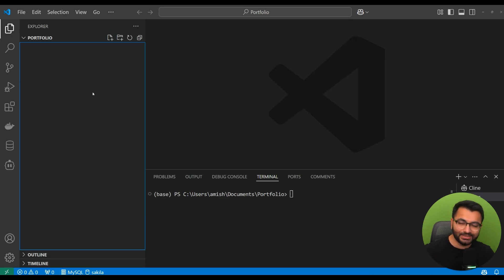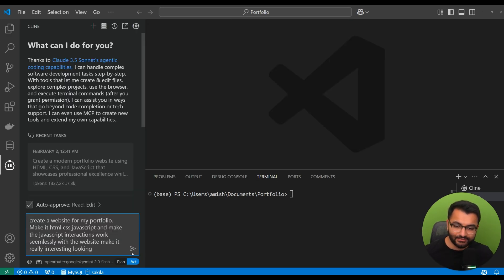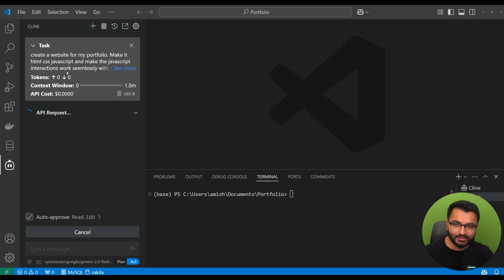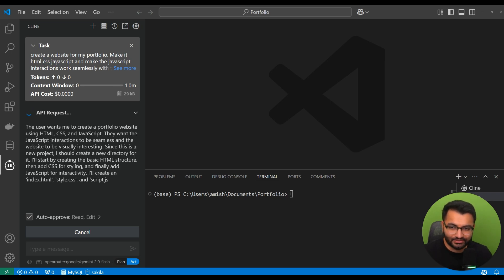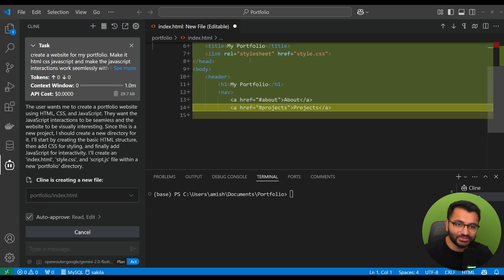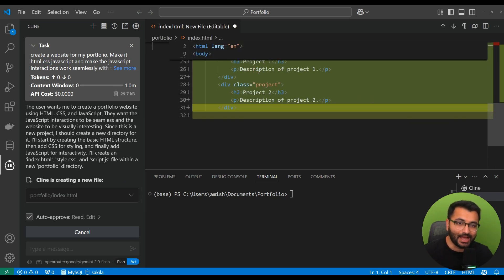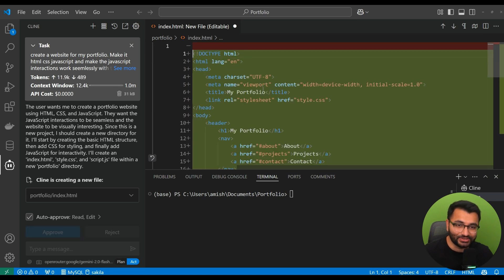Now, as a quick demo, I'm going to create an empty repository and then give it a prompt. So, the prompt is to create a website using HTML, CSS, JavaScript. I want you to see in real time how fast this is actually going to work.